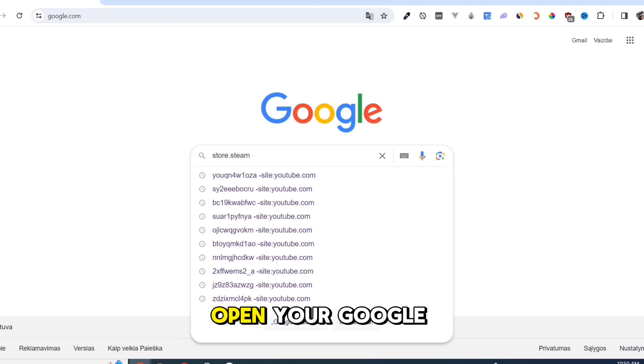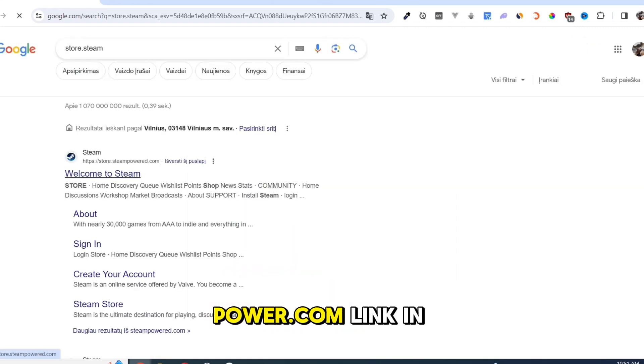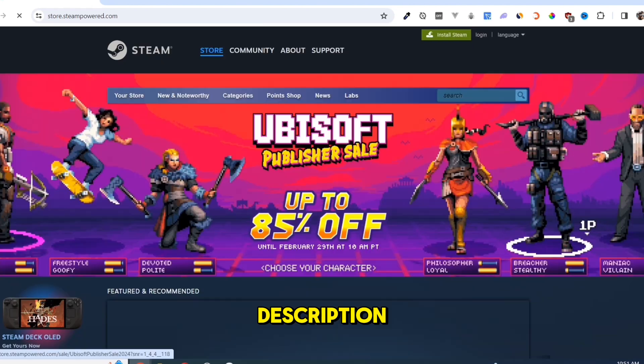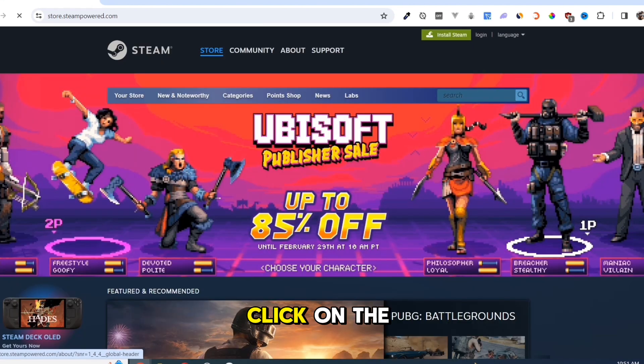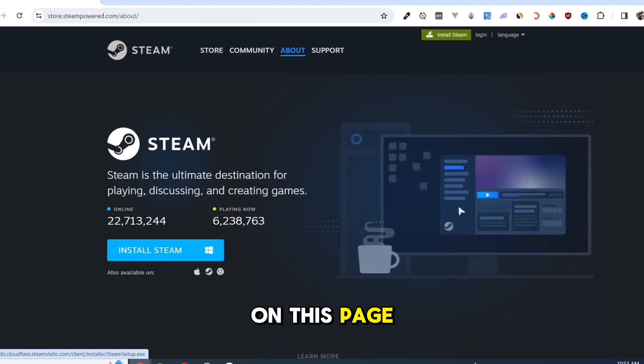Open your Google Chrome and search for store.steampowered.com. Link in description. Click on the Install Steam button on this page.